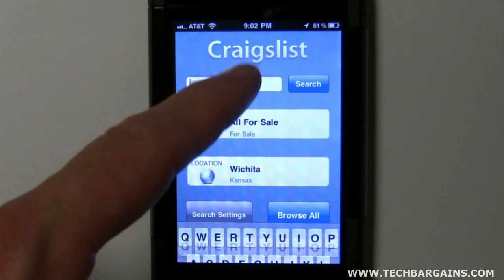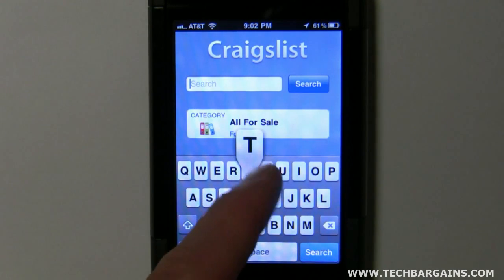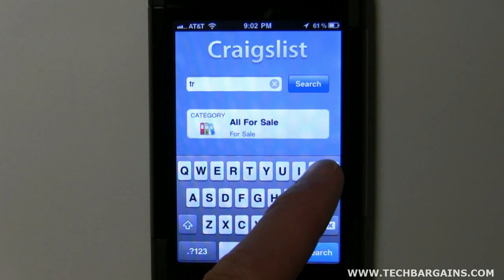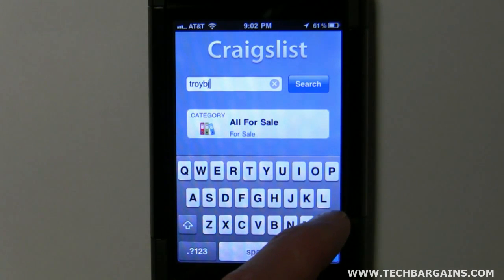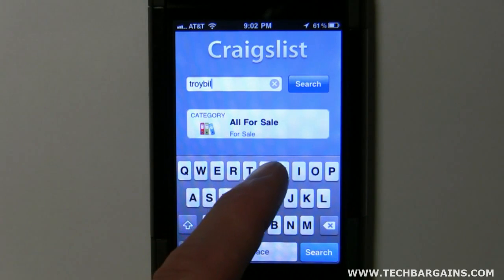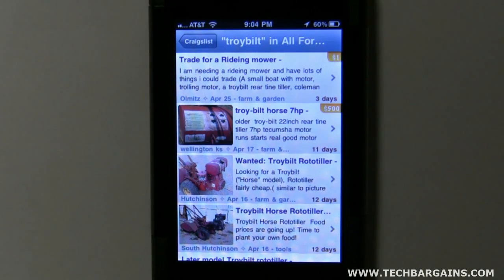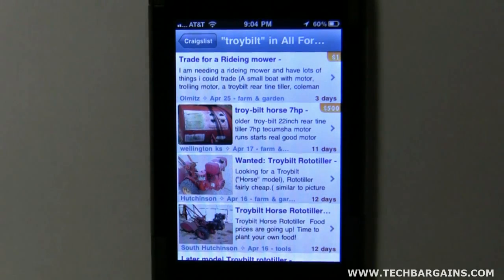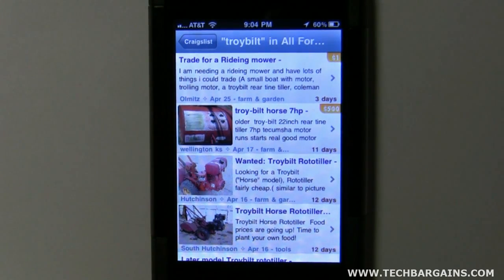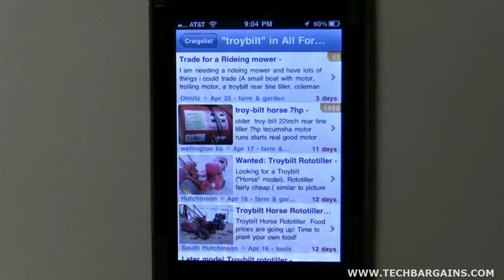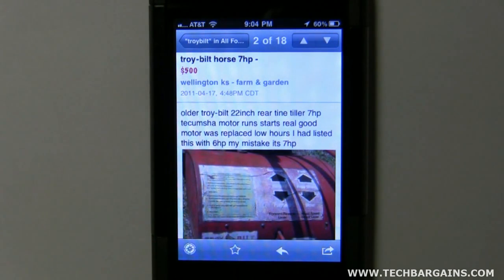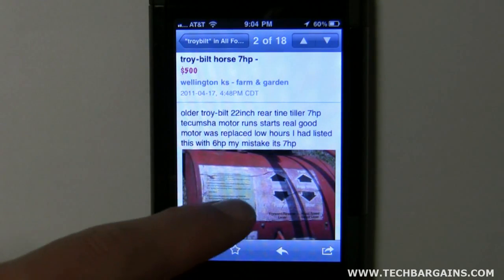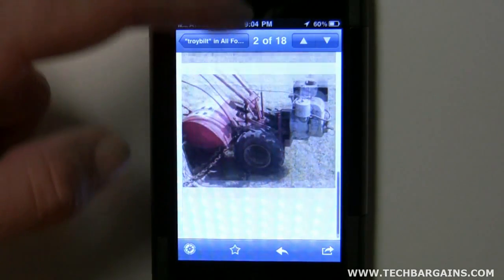Let's go ahead and just type in something here — we'll put in Troy Belt. I'm looking for a Troy Belt mower. As you can see, this is a pretty handy app. It allows you to see the picture, the description, and the price. From there you can actually click on the post itself and you've got the actual post — you've got your text, some pictures, multiple pictures that you can look at.